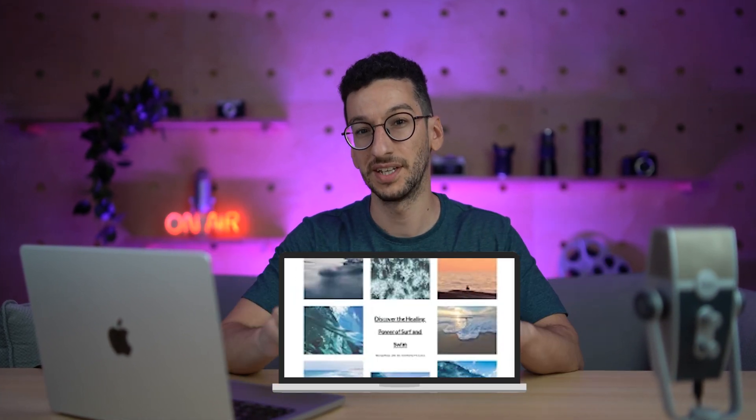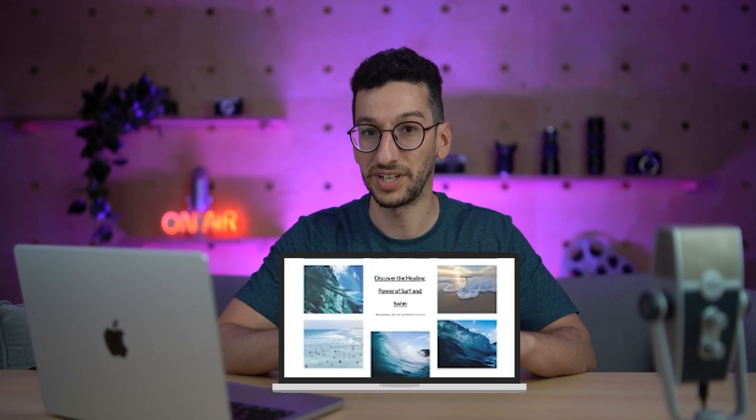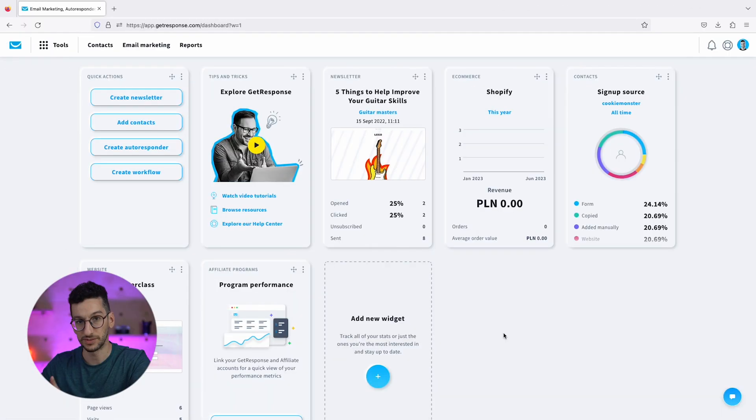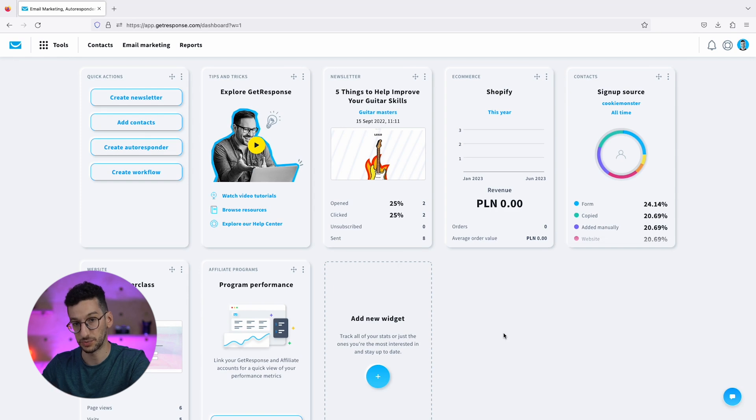Do you want to create a landing page that looks like this with the help of AI? Well, now we can do that in under a minute. Let's have a look. We are within the dashboard in GetResponse.